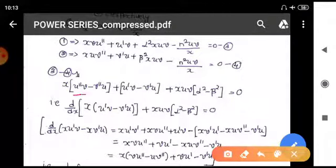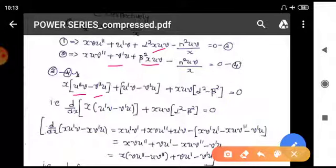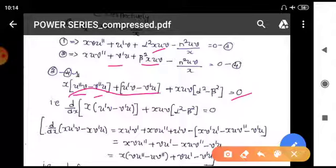Subtracting gives: x(u'' v − v'' u) + (u' v − v' u) + x u v (α² − β²) = 0, since the n² terms cancel. We can rewrite this as d/dx [x(u' v − v' u)] + x u v (α² − β²) = 0, or equivalently d/dx [x(u' v − v' u)] = (β² − α²) x u v.